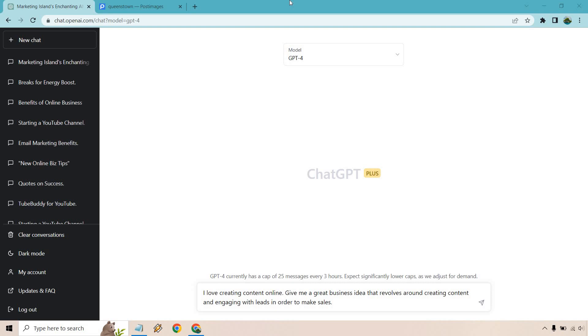Hello and welcome to this video where I'm going to be talking about ChatGPT for business ideas as well as some business use cases. Let's get right on into it.